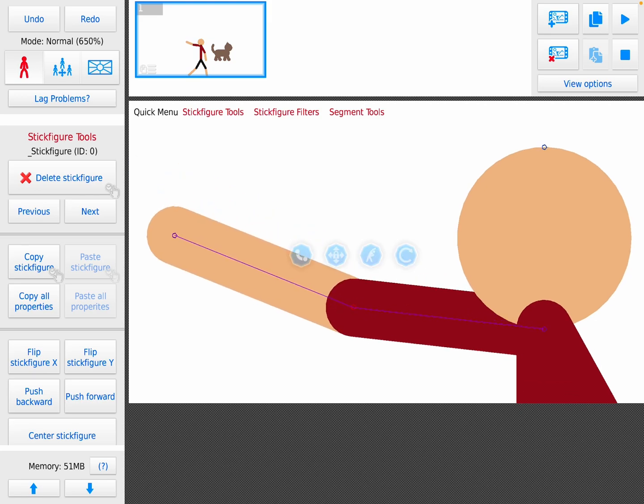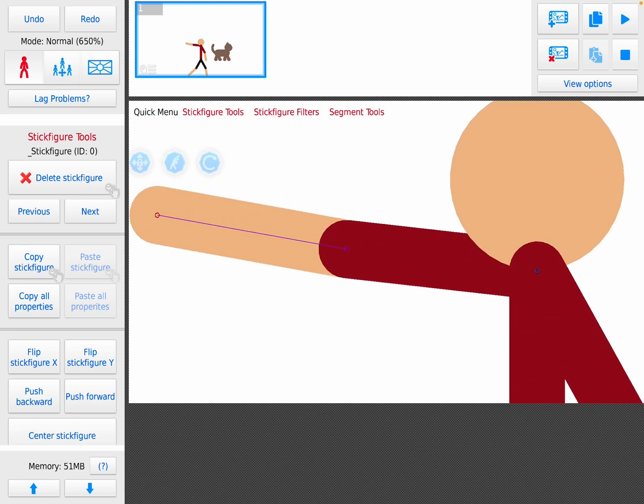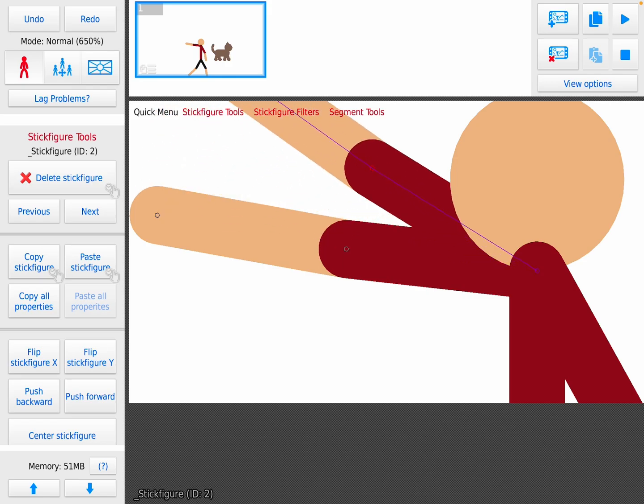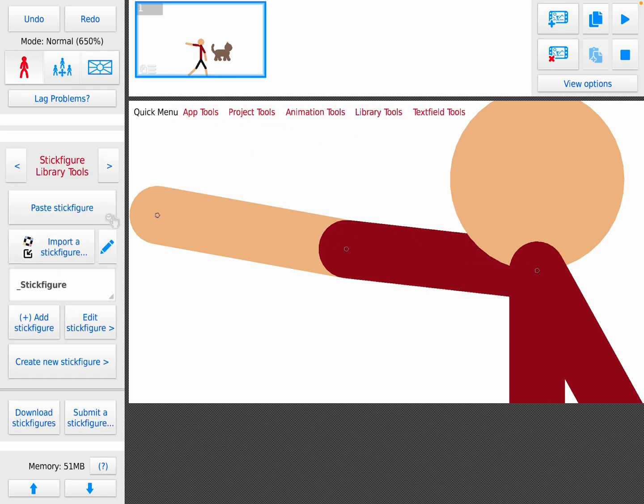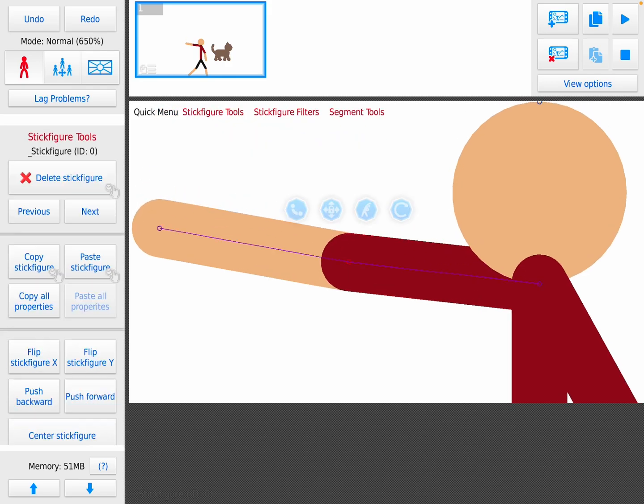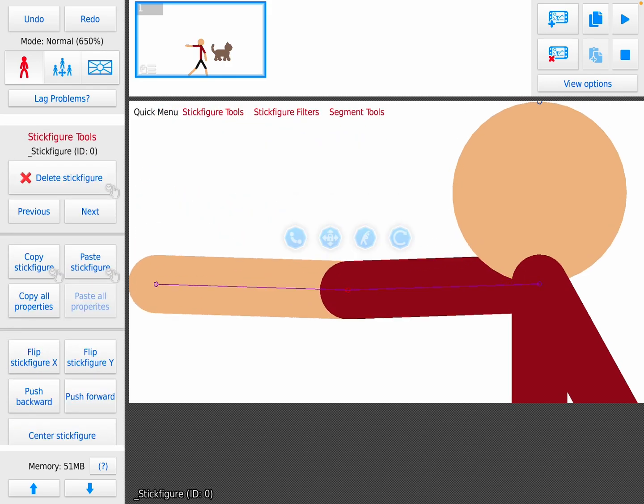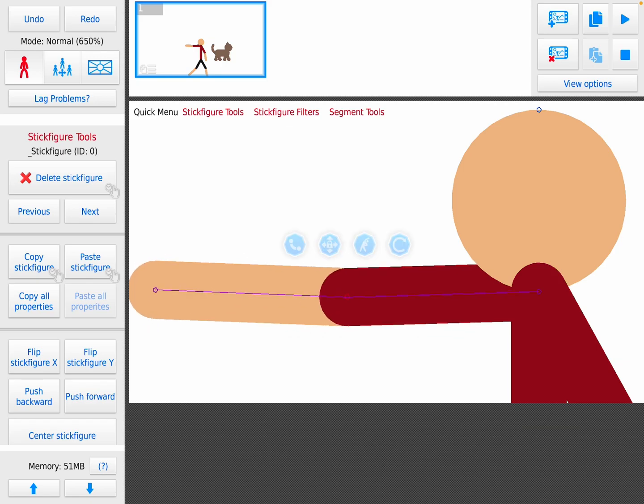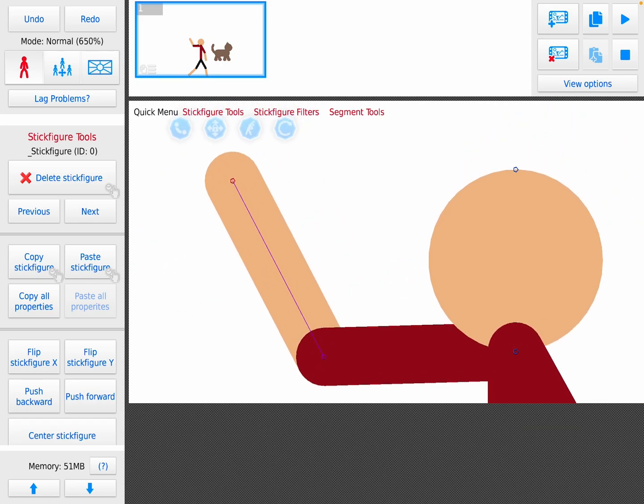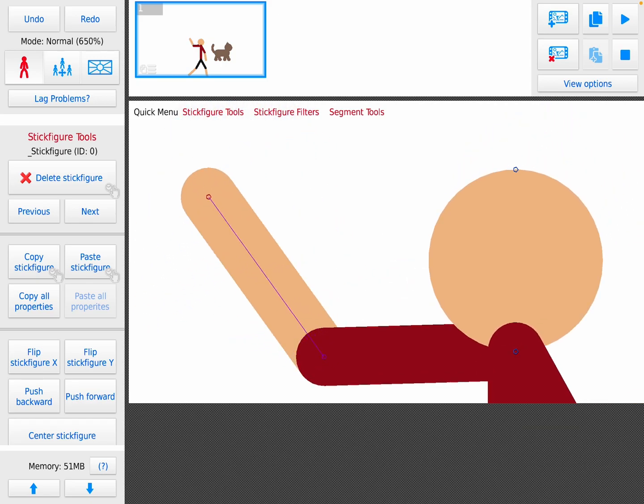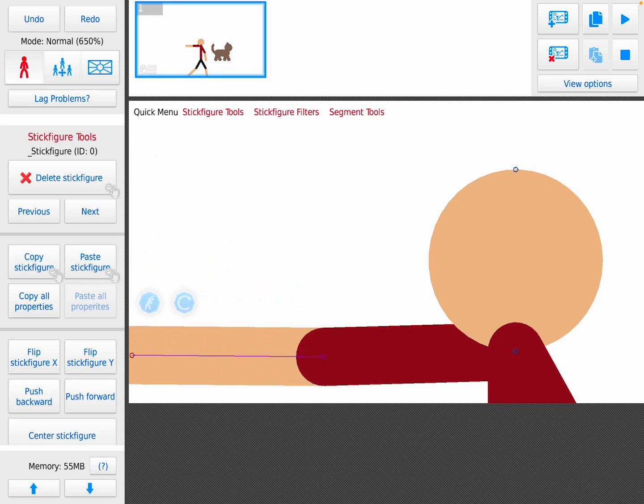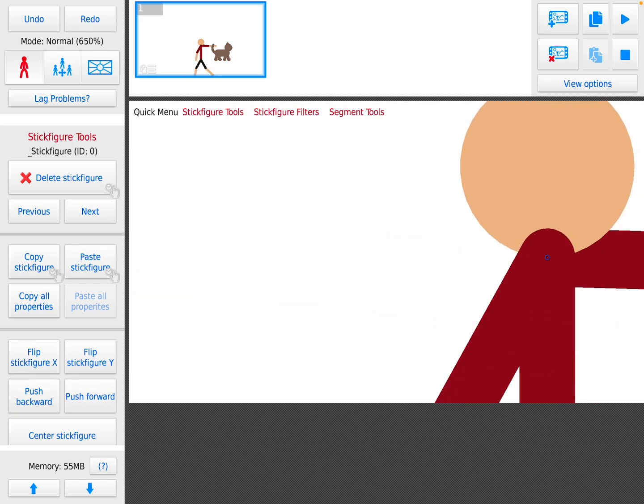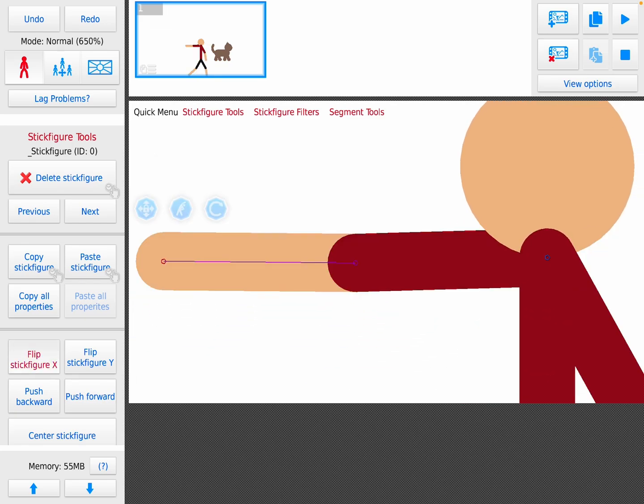Copy copies it, paste pastes it. Copy all properties is like copying the layering, lengths, and stuff. Flip flips it, flip X flips it side, flip Y flips it up down. Push backwards and push forwards.